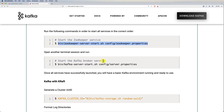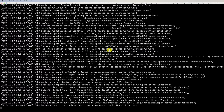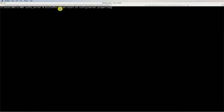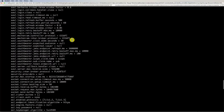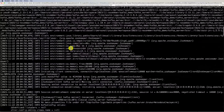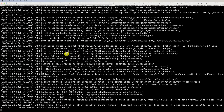Now open a new terminal tab or instance and run the command to start the Kafka server. Make sure you are again in the kafka_server folder. Hit enter and verify from the logs that everything is up and running without exceptions. If the port is already in use or another instance is running, you will see an exception — try to resolve it. The Kafka server starts on the default port 9092.